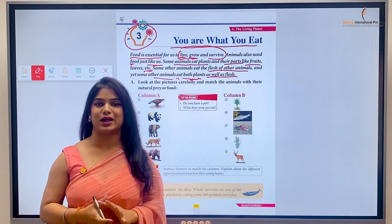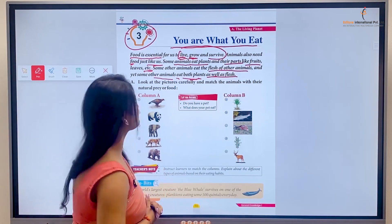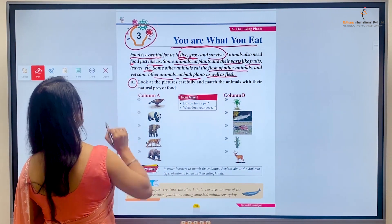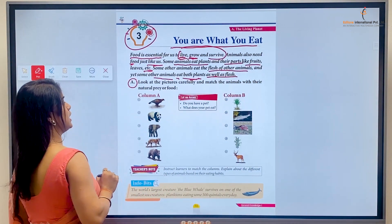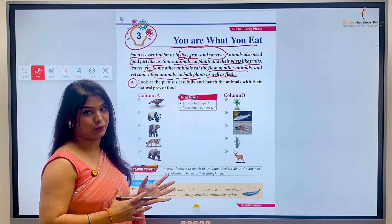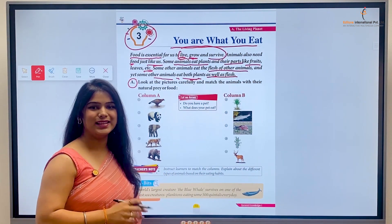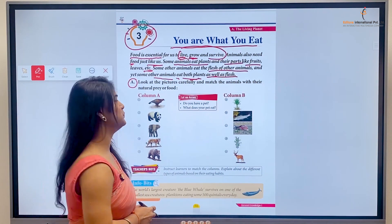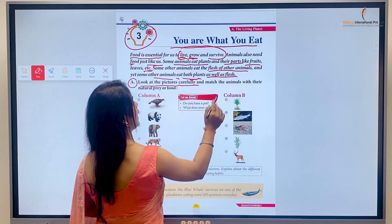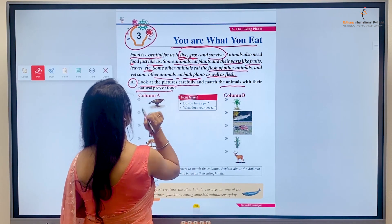So today we are going to learn about that. Here we have been given an activity and we have to complete this activity so that we can understand this concept. Look at the pictures carefully and match the animals with their natural prey or food.